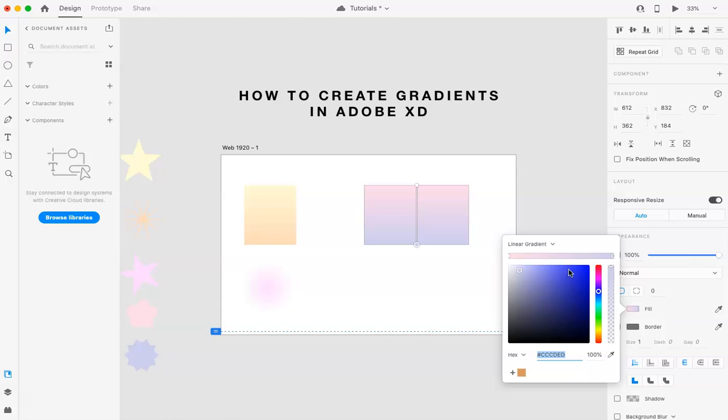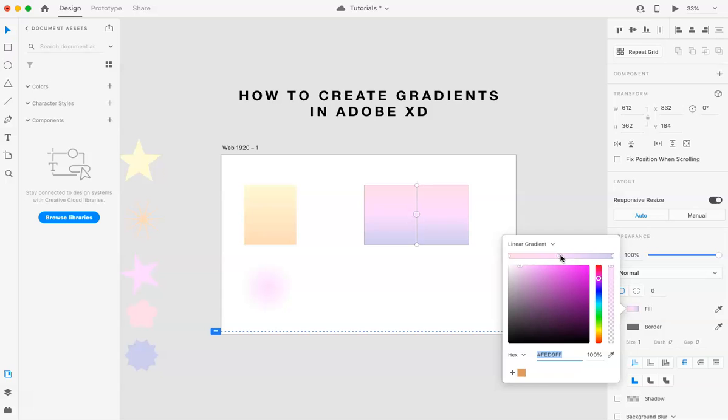If you do want to add another color, you can kind of click wherever. And you'll see that another circle appears. And you can add another color. You can do this however many times you'd like. You can also like move this around, play with it a bit to kind of get it to where you want.